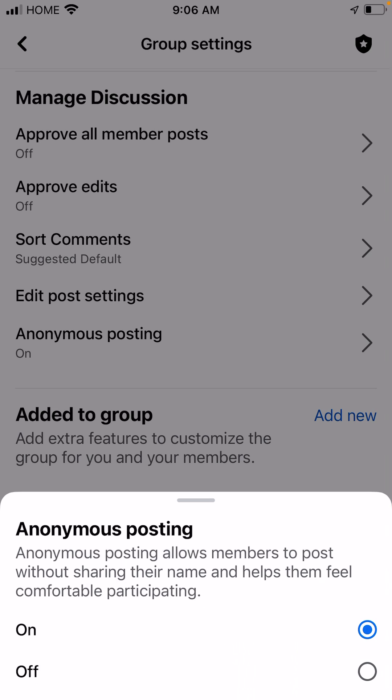When someone tries to post in the group, moderation and approval by the administrator stays the same. When an administrator reviews these posts, they do see who has actually posted, but when it gets posted in the group it appears as anonymous. That is how it works.